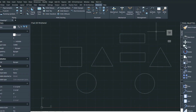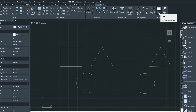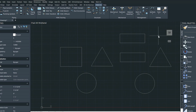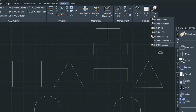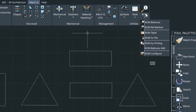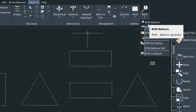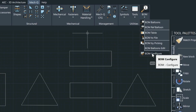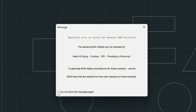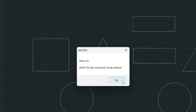I have drawn some pretty simplistic objects just for the demonstration, but they can be whatever objects you need them to be. As long as you place a bubble to them, it will be tabulated in a schedule. The Bill of Materials table can be either inserted into the drawing itself, or it can be sent to an Excel spreadsheet. Up here in the ribbon, we have our BOM utilities, and these utilities are general BOM utilities, so they're not really for the piping, ducting, or structural. The first time that you use this, you probably want to go down and select BOM Configure.